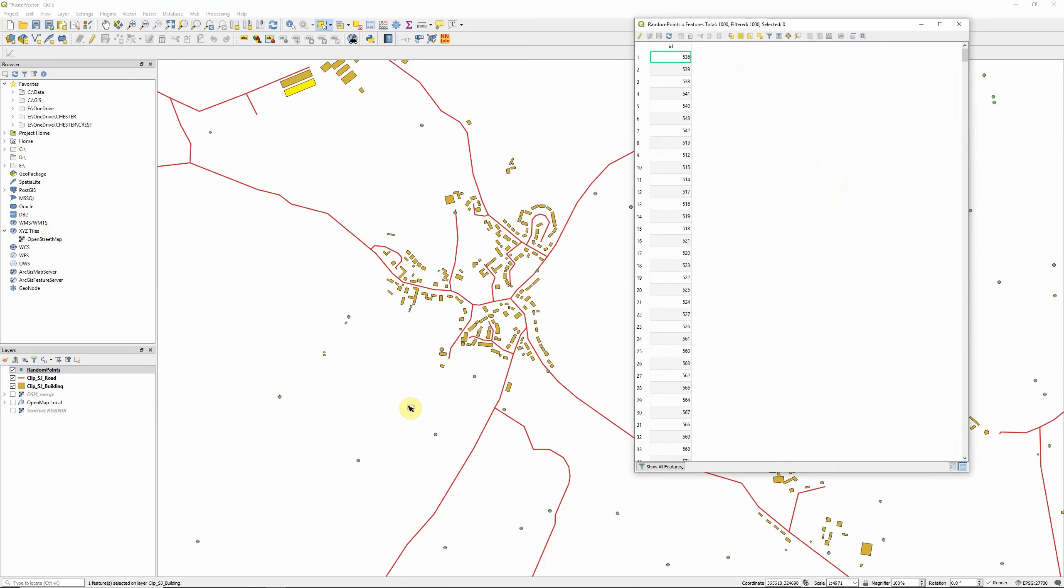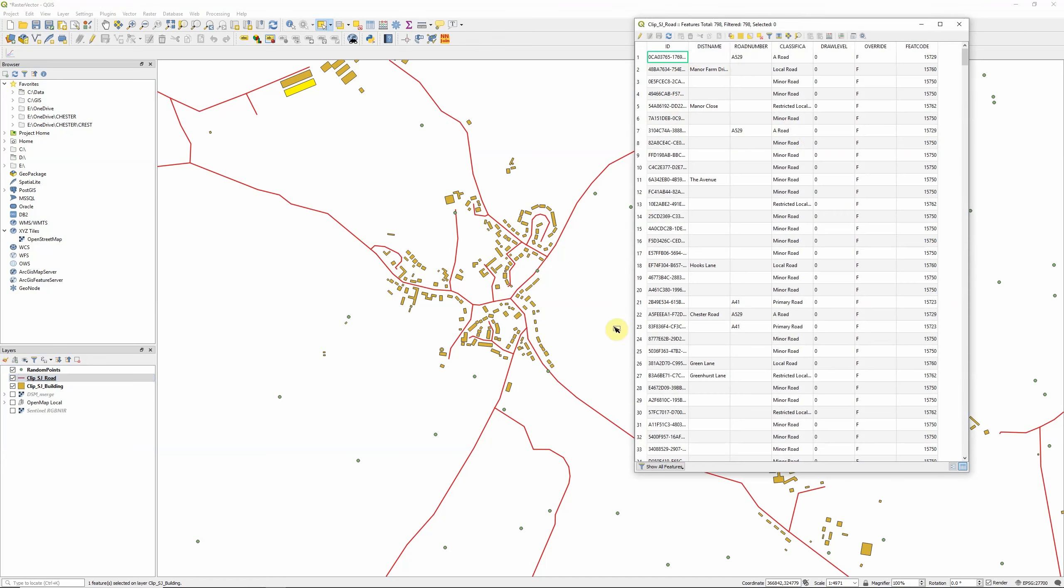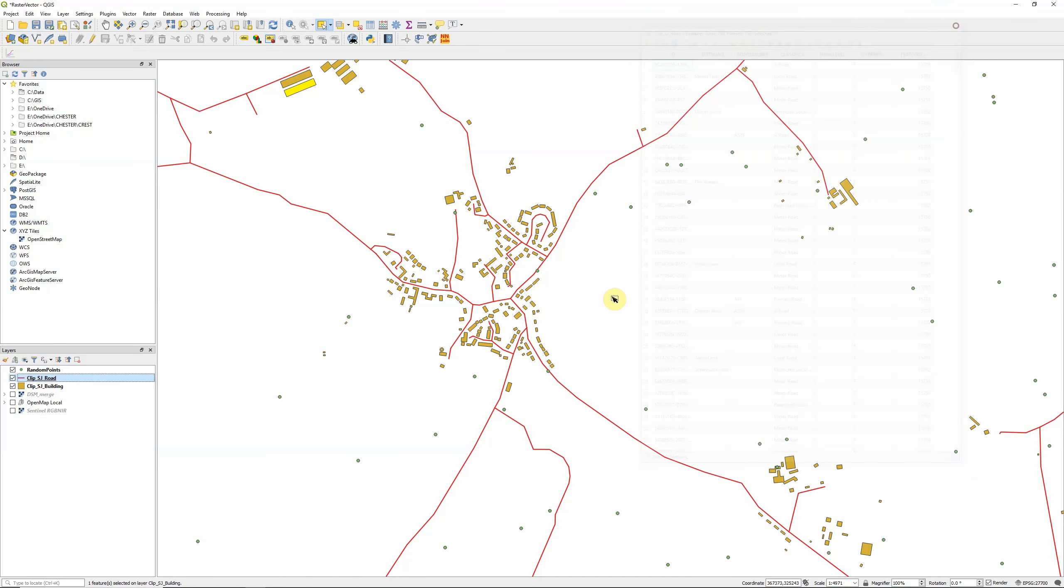So if we open the point layer here we can see it just has a single column within the attribute table providing an identifier. If we open up the roads layer we can see that there's multiple attribute columns giving us identifiers, road names, road numbers, classifications. Attribute tables can contain all types of information, both text and numeric values, and this allows us to carry out various different types of analysis, selecting subsets of the data using those attributes.